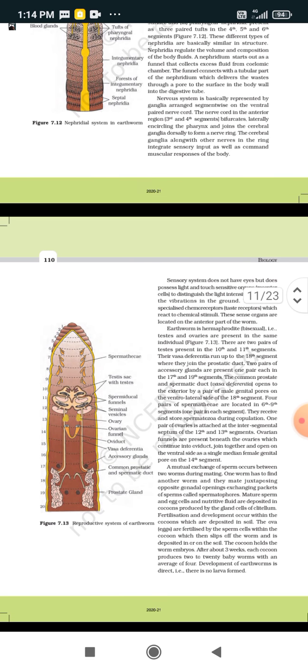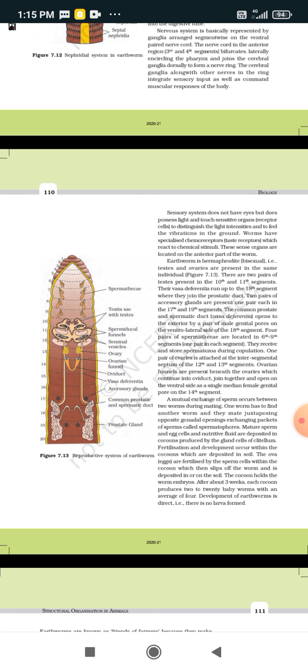The sensory system does not have eyes but possesses light- and touch-sensitive organs with receptor cells to distinguish light intensity and to feel vibrations in the ground. In the earthworm, no distinct sensory organs are present, but they give responses to light and touch — showing movement when light or touch stimulus is applied.